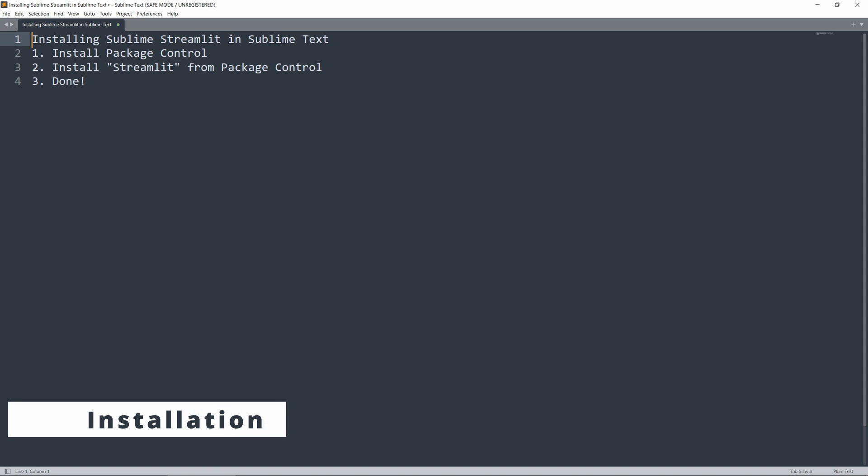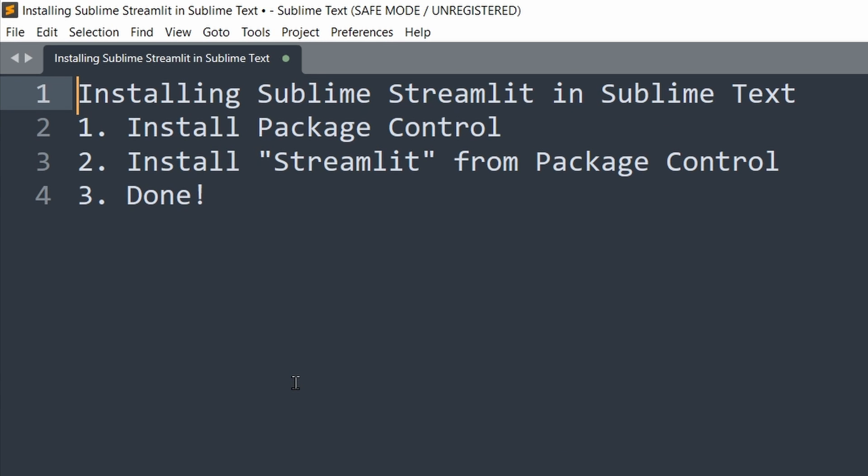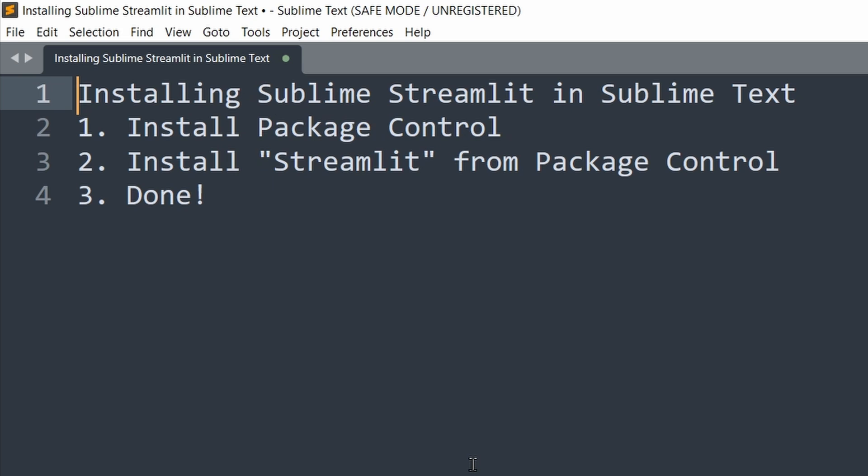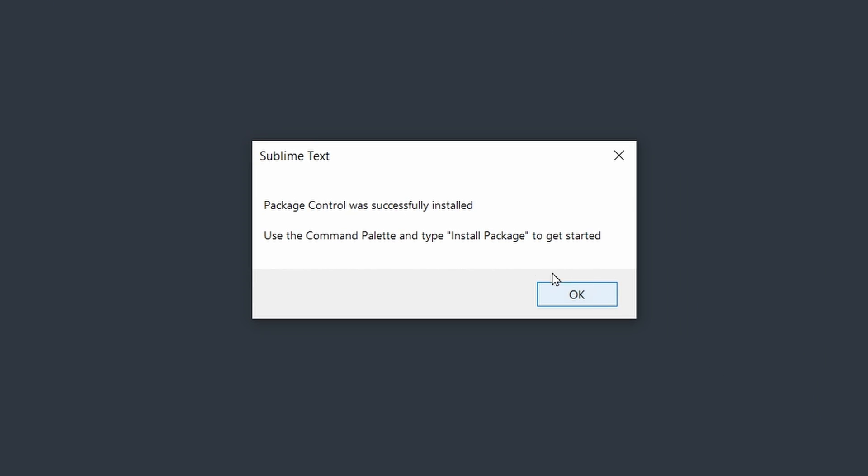Now let's talk about installing Sublime Streamlit within the Sublime Text code editor. Here I have opened Sublime Text in Safe Mode, which simulates a brand new installation of Sublime Text. If you have never installed packages in Sublime Text before, you'd want to go to the Tools section right here and click on Install Package Control. This way, you'll see a popup that tells you Package Control was successfully installed.